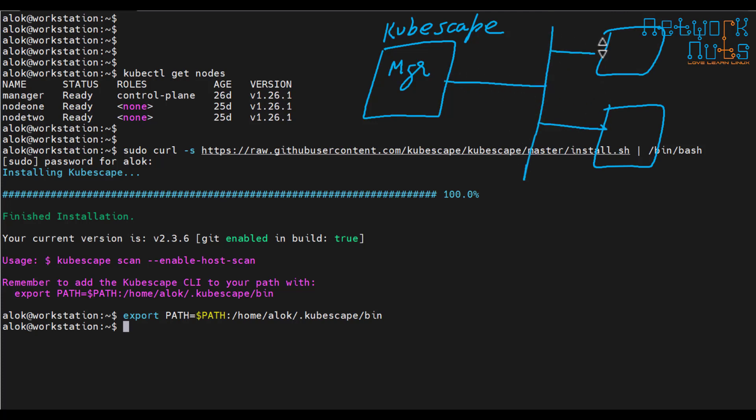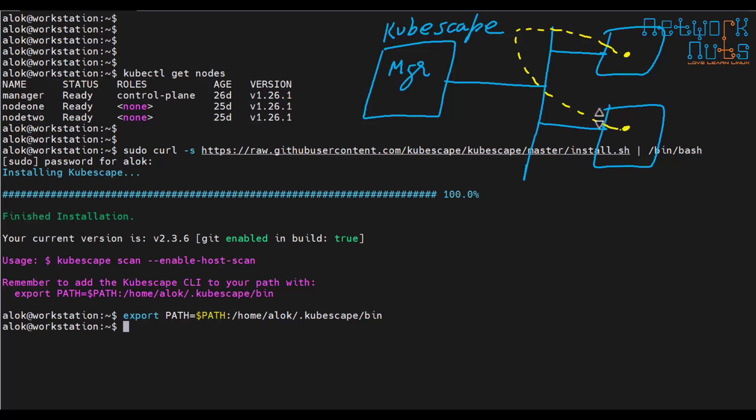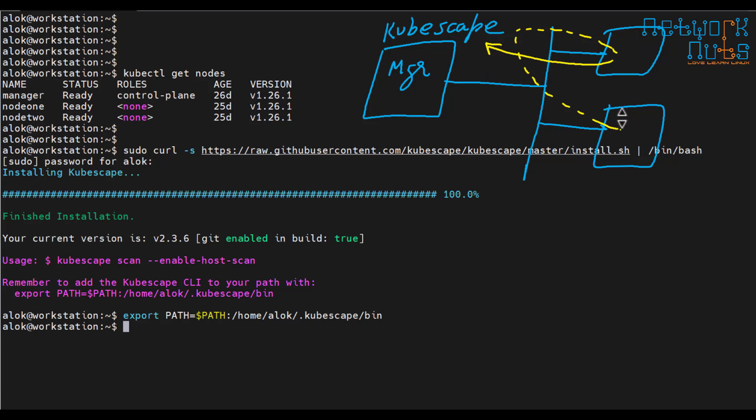Now what happens when I give this command enable host scan, kubescape in order to fetch details of the host installs a small agent on the workers. Very interesting thing. This agent then sends the information to the kubescape. And once the scan is over, you might be wondering what will happen to this agent. Once the scan is over, this agent will be removed. That's interesting. So let's try this.